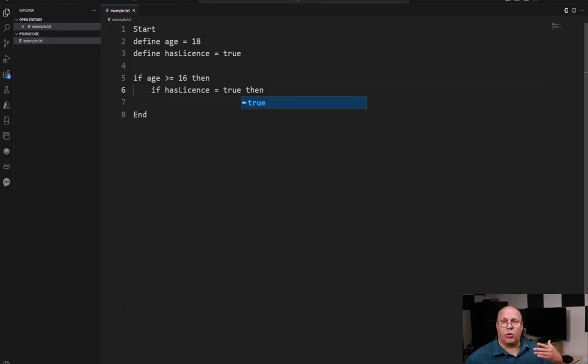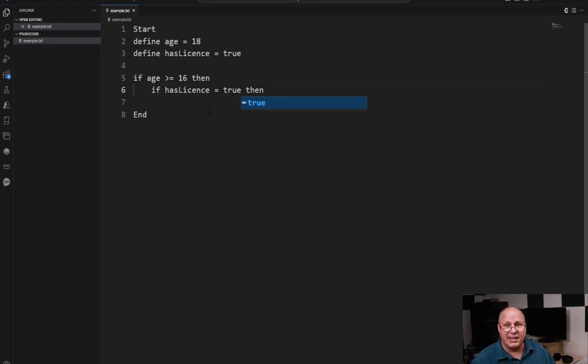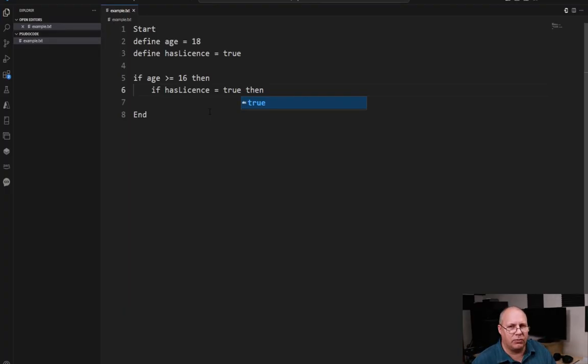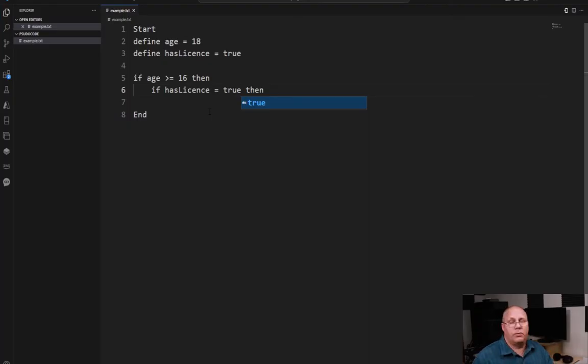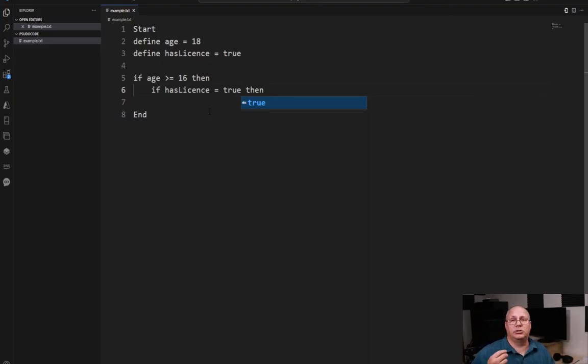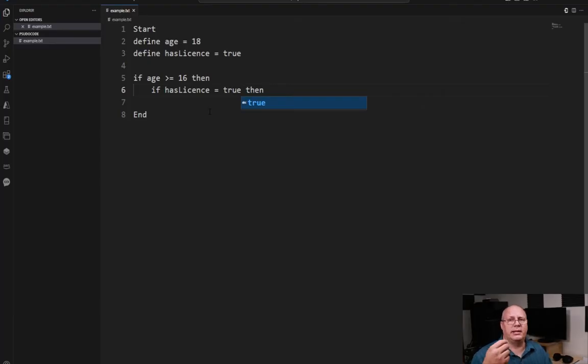Now, if you're working with people who have some programming experience, they might be like, I understand what he's talking about, we're good. In which case you don't have to put it. It's entirely up to you and the people who you write the pseudocode for.